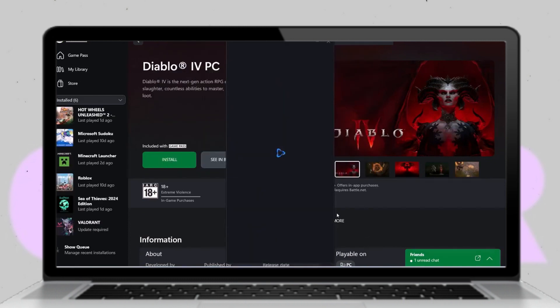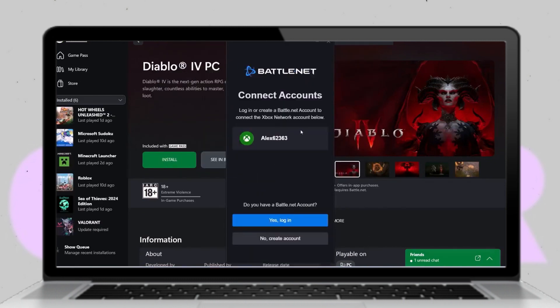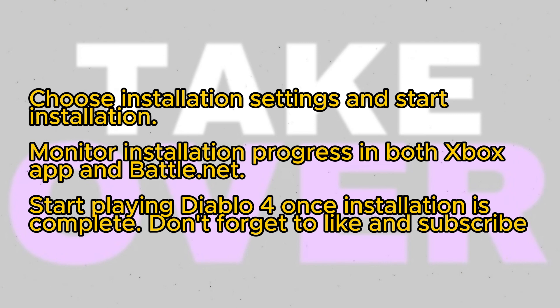You'll then be prompted to connect your accounts. Click yes to log in with your Xbox account. If you already have a Battle.net account, click yes to log in; otherwise, you can create a free Battle.net account. After logging in or creating your account, click agree to confirm the connection, then click continue to proceed.